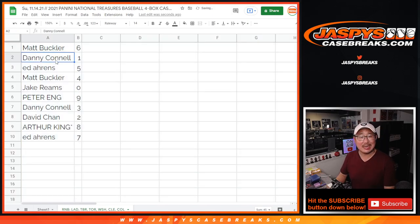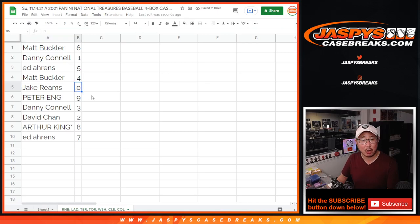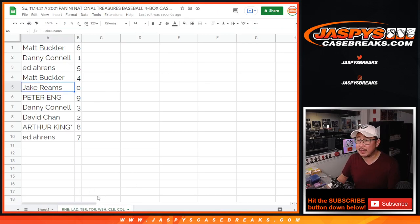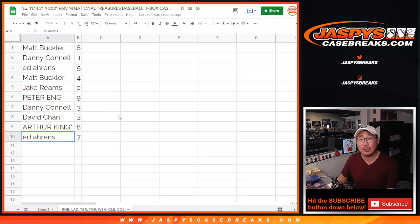Matt with six. Danny with one. Ed with five. Matt with four. Jake with zero — so you get any and all redemptions, Jake, for that group of teams in that bottom tab down there. Peter with nine. Danny with three. David with two. Arthur with eight. And Ed with seven.